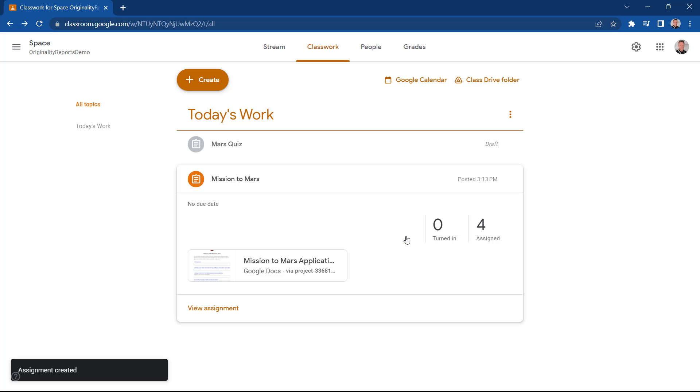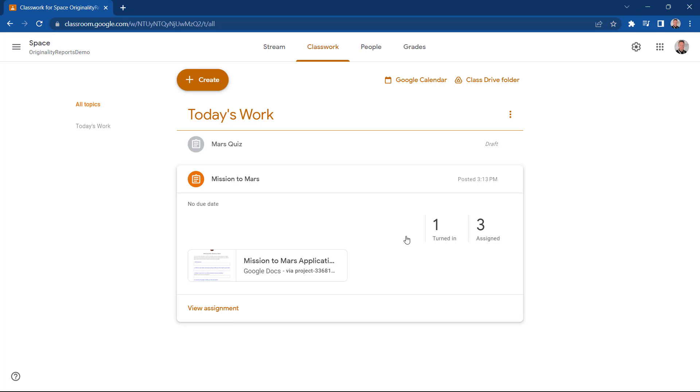Now let's wait a moment for one of our students to hand in some work and we'll take a look at what Originality Reports looks like. Great, so one of our students has now handed in their work.